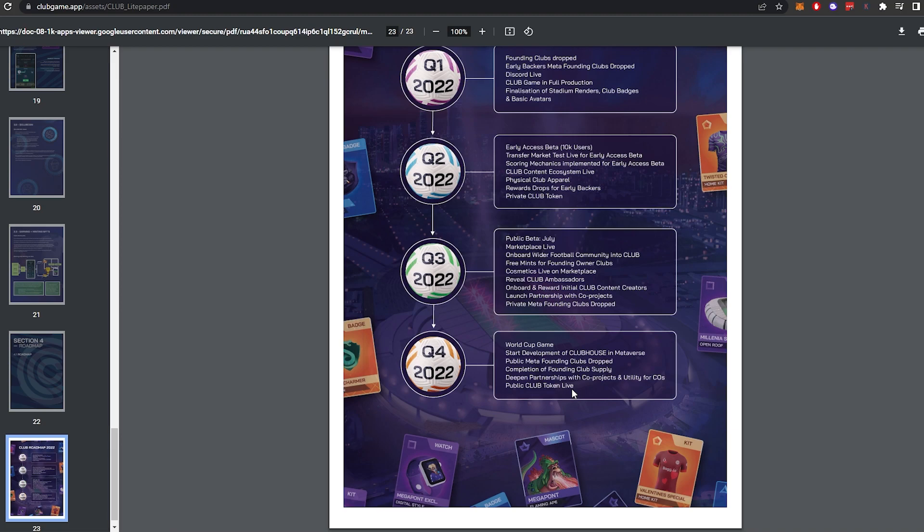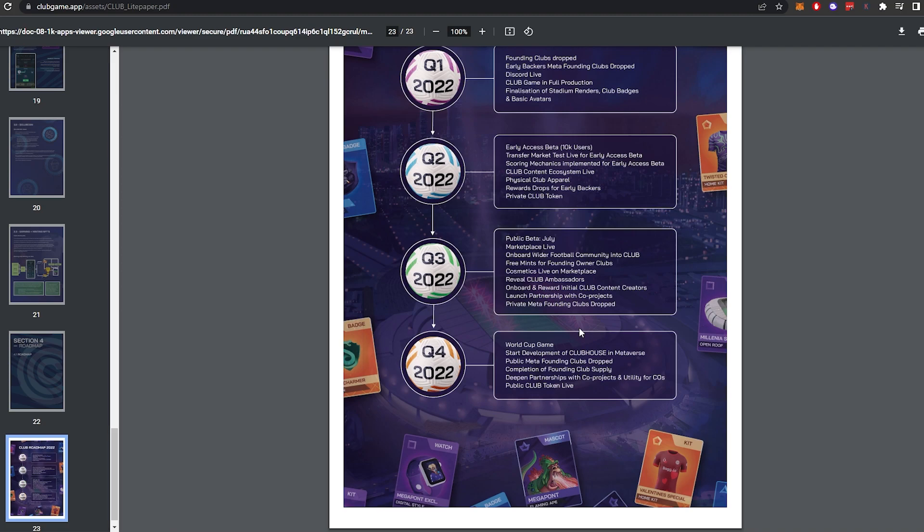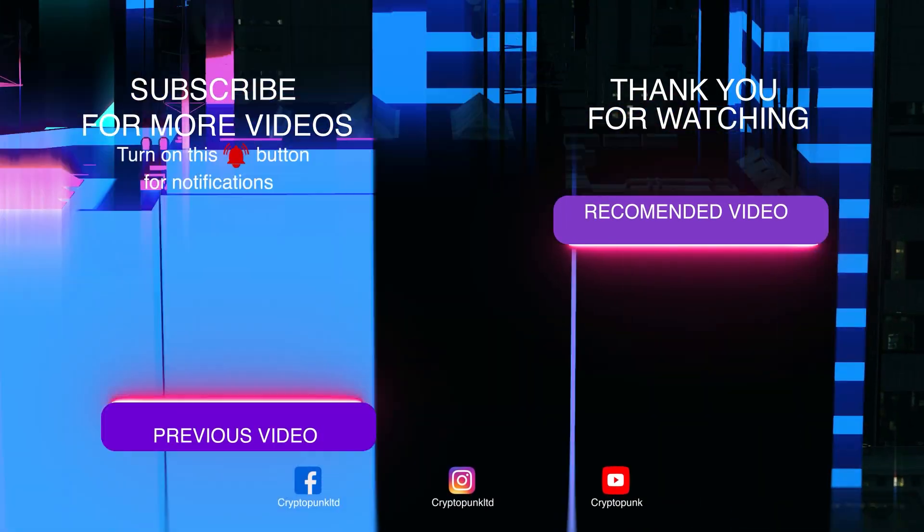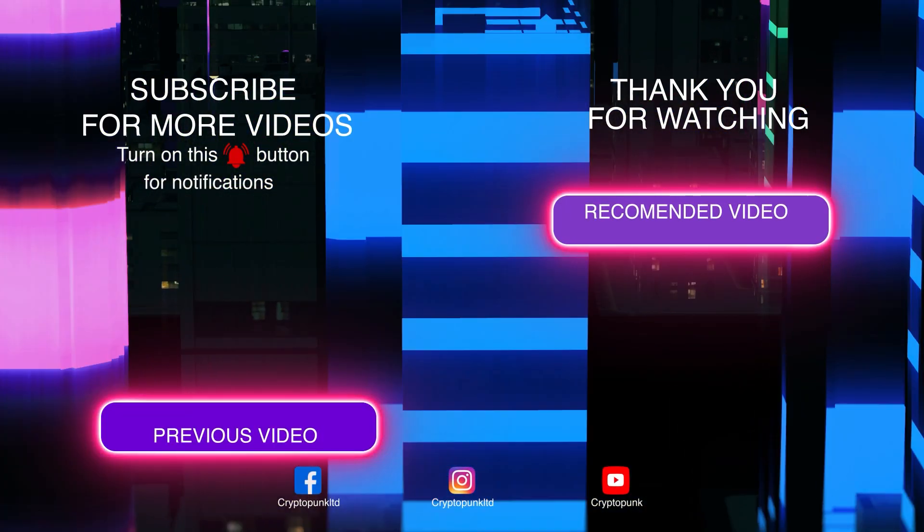So guys, that was definitely longer than I was expecting to make a video. I am very excited about this project. Hood is very excited about it. Everyone in the space that loves football is very excited about this project. And I think once that beta goes live next month, I think the mass adoption is going to start. I know that they said onboarding wider football community around Q3, but I think it's going to start sooner than that. As always, I hope you've enjoyed the video. Let us know down below in the comments what you think. As always, like and subscribe. See you for the next one. Invest smart.